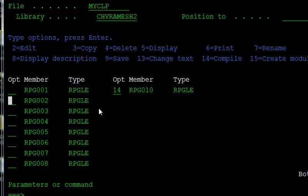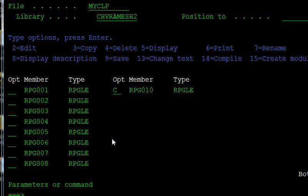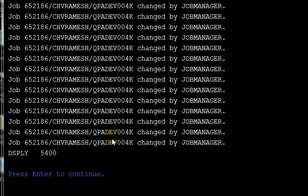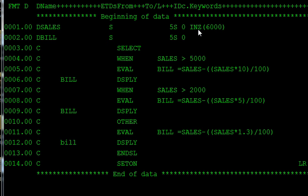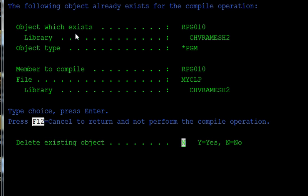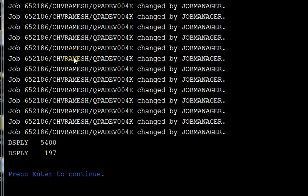Now we compile and call this program. When the sales input is six thousand, we are giving a six hundred rupee discount. If the customer purchased only two hundred rupees, we are giving the one point three percent discount, so the bill comes to 197 rupees.